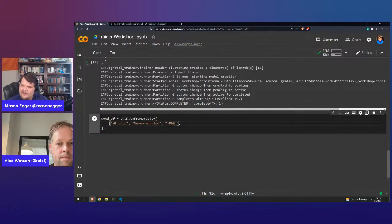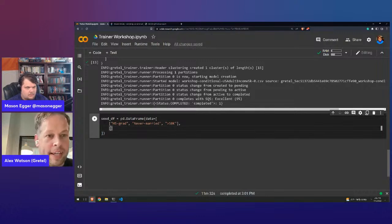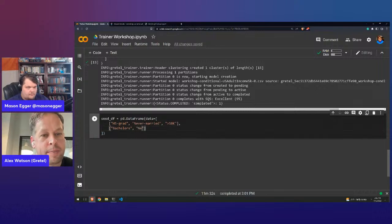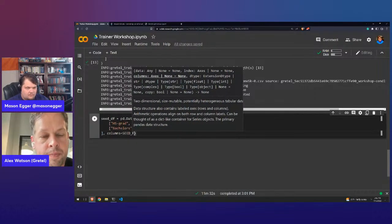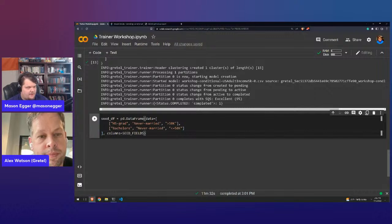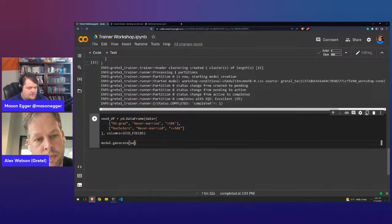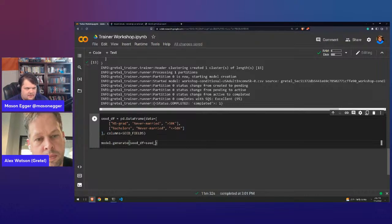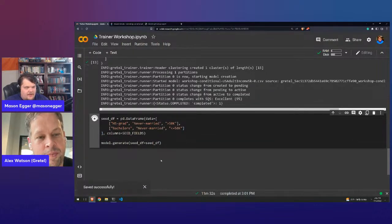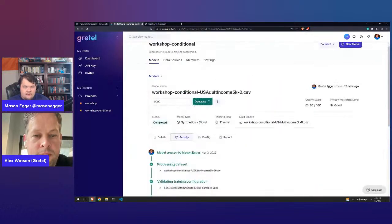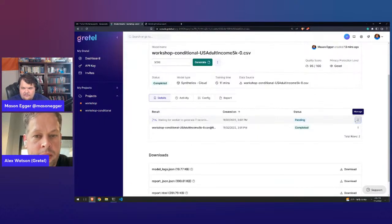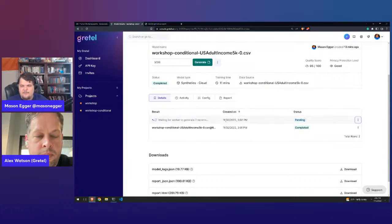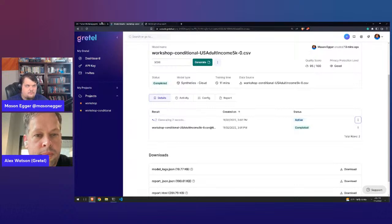We set the columns as seed fields, then call model.generate with seed_df equals seed_df. Now we ship it off to the Gretel cloud — you can view the conditional generation in the dashboard by clicking on the model. This usually happens pretty quickly.